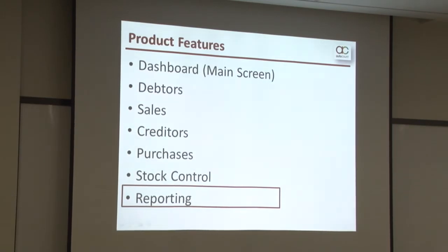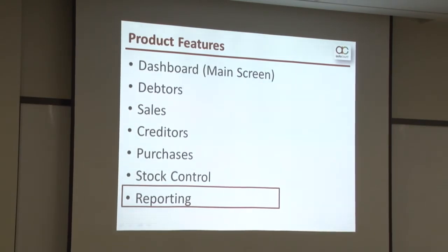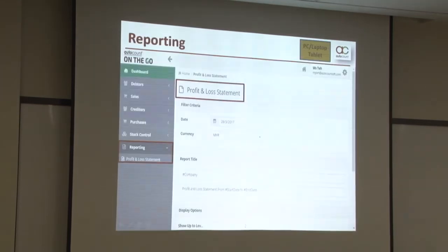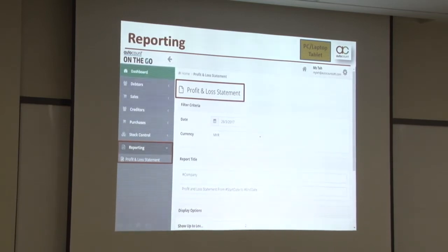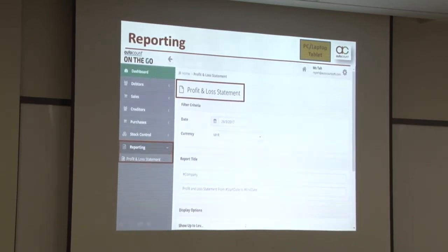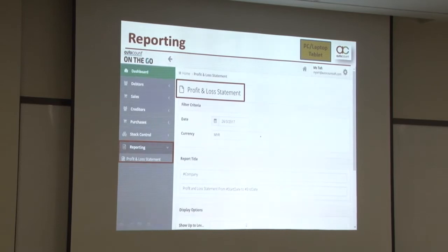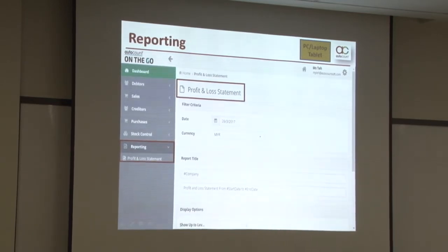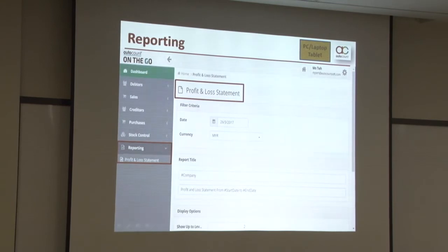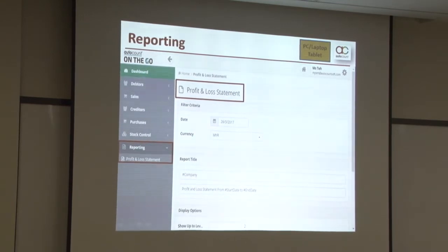Last but not least is the Reporting feature. Currently, only the Profit and Loss Report can be generated in AOTG. However, we shall consider adding more reports from time to time when necessary, or maybe based on your requests, so we may add more and more reports in AOTG.